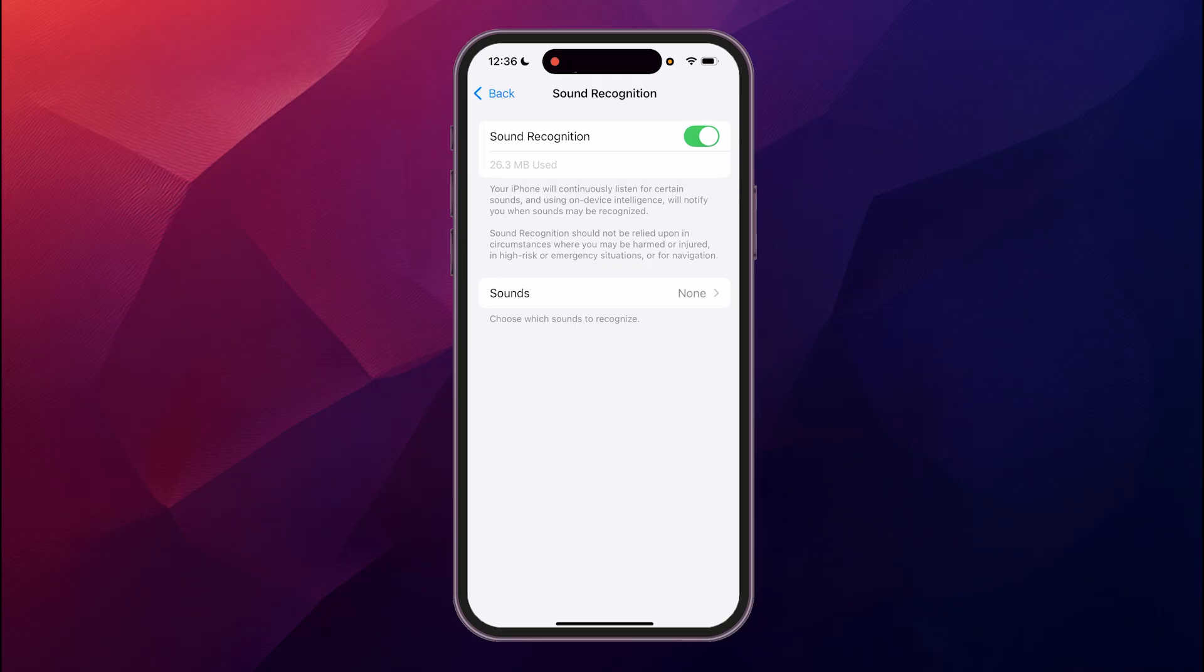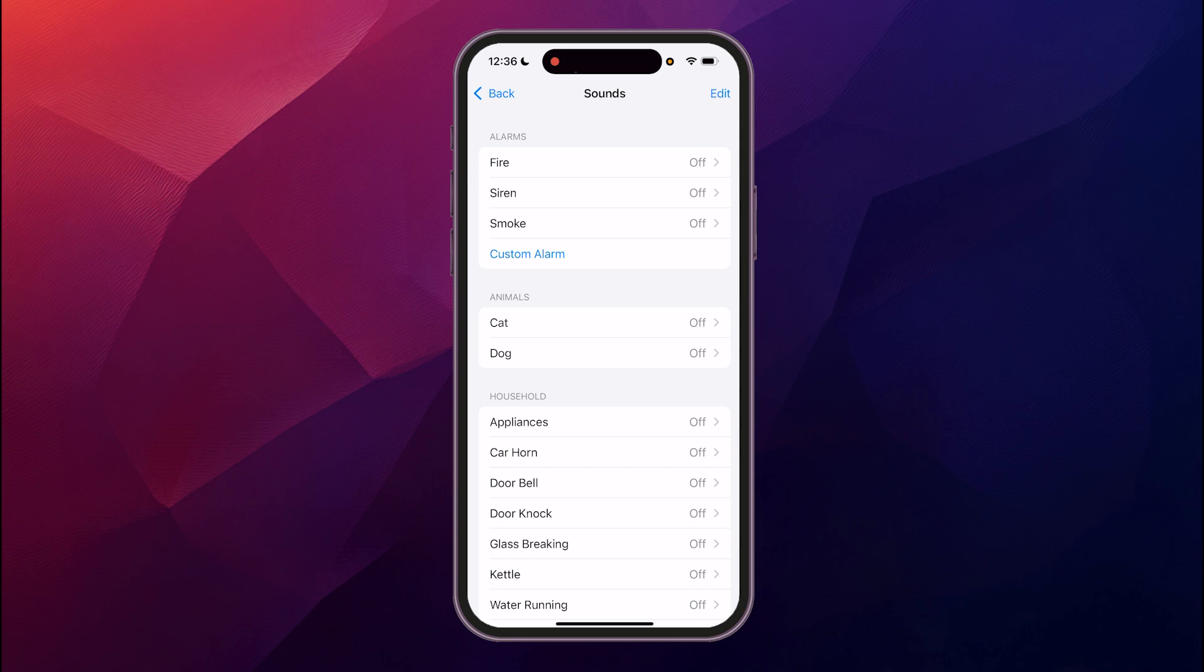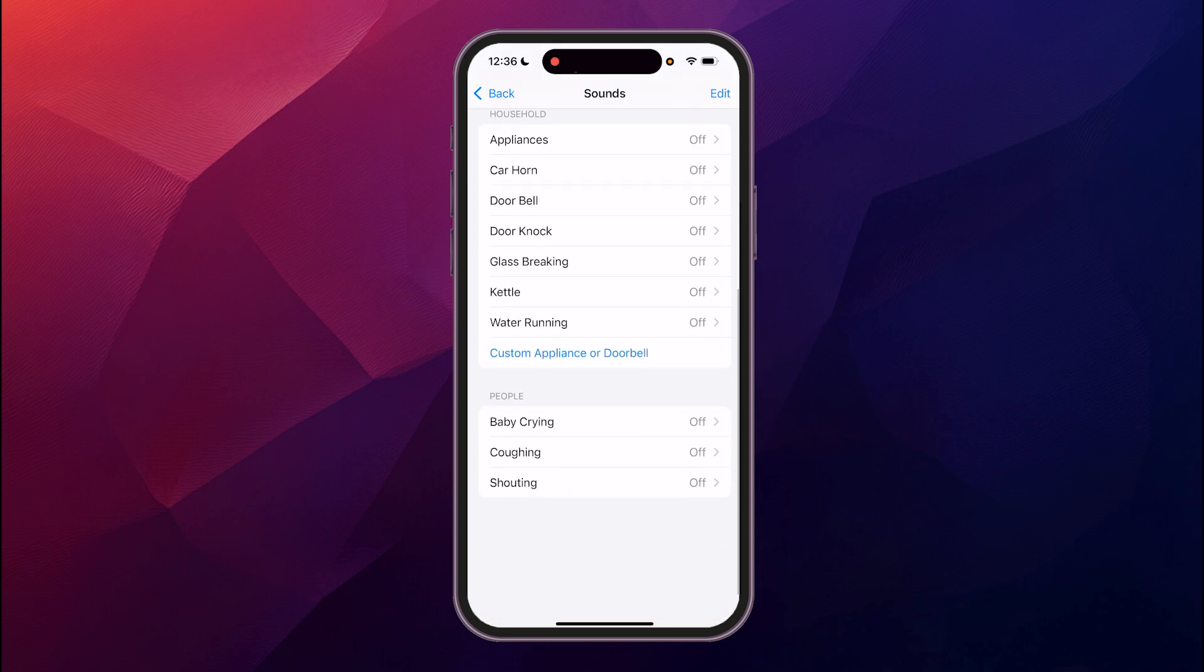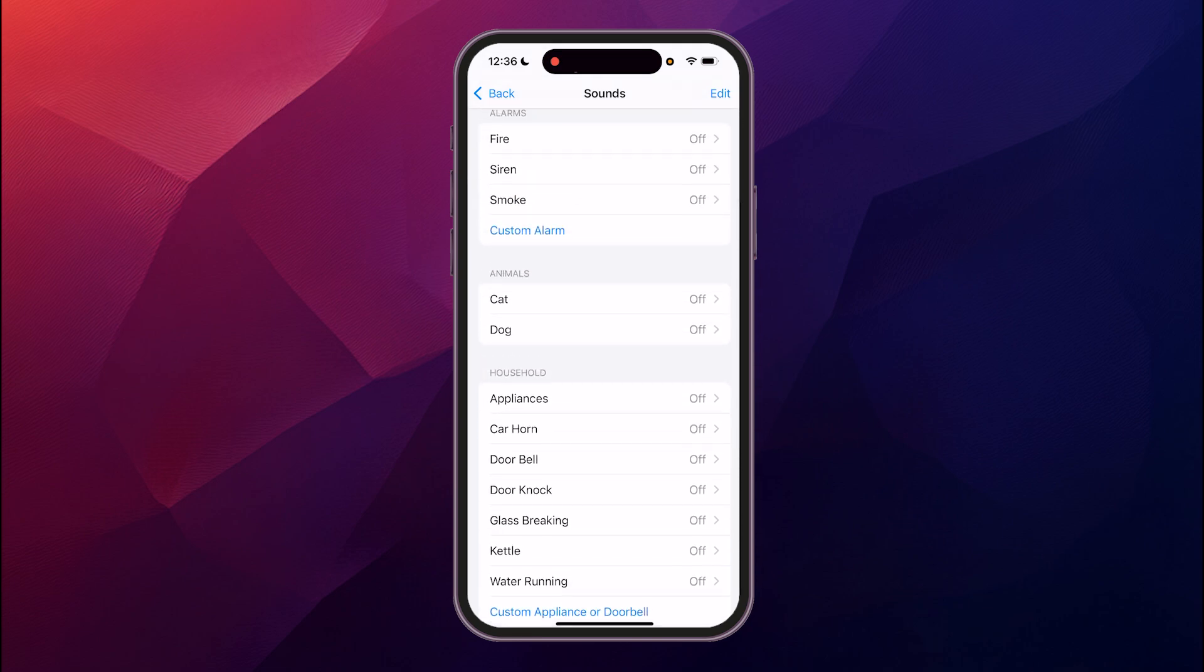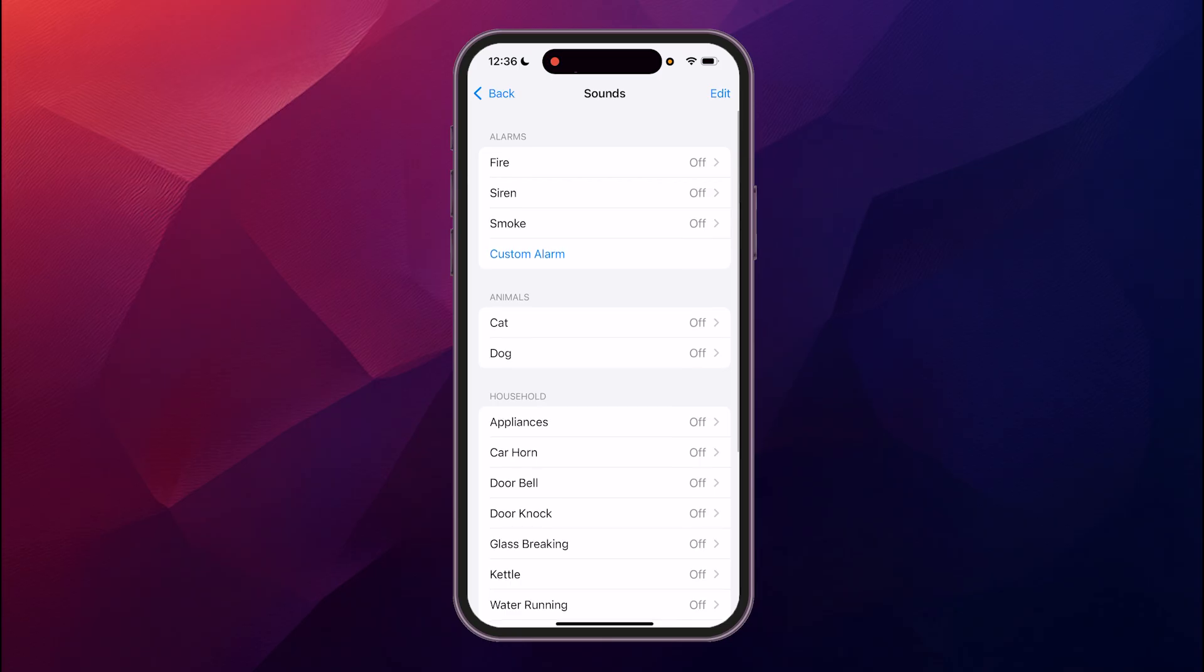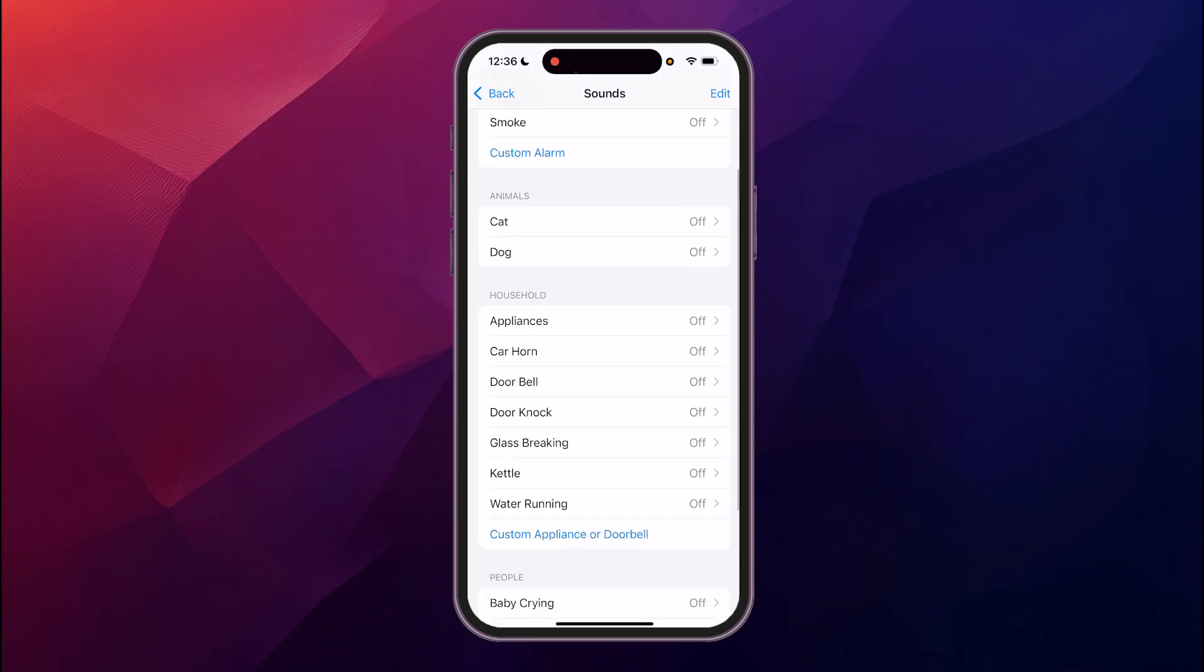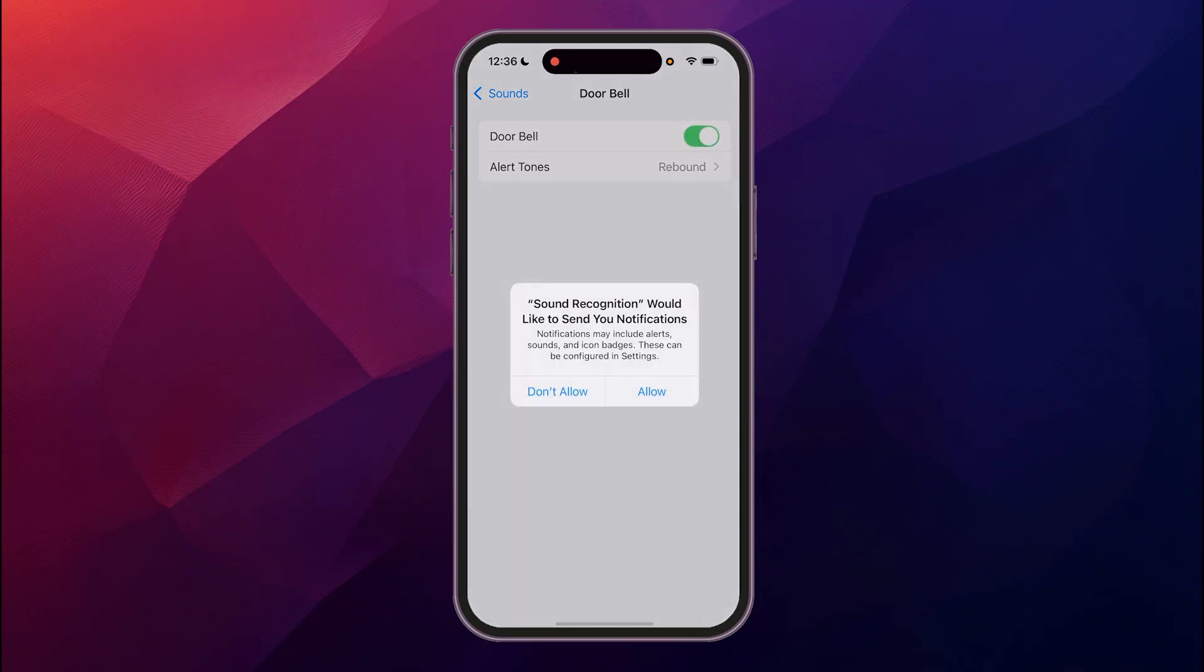Then you see where it says Sounds, click on that. These are some preset options that are in here. For example, if you want doorbell notifications, you could click on that and turn that on.